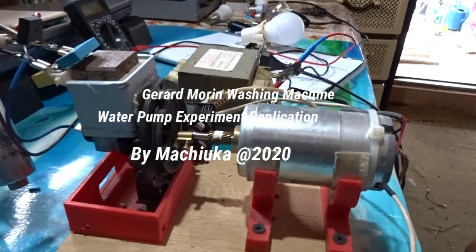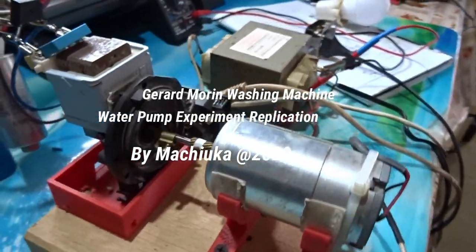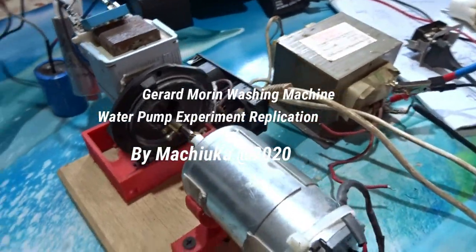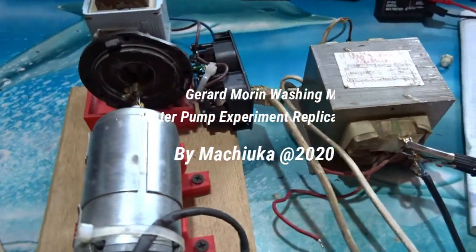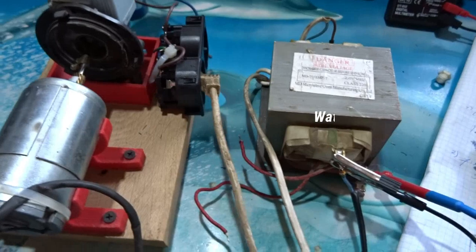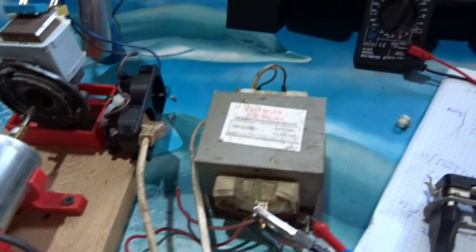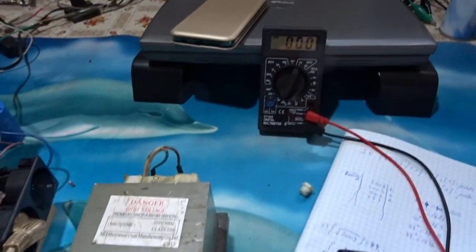Hello my friends and welcome to my channel. In today's experiment I will show you a replication of the famous Gerald Morin water pump experiment.